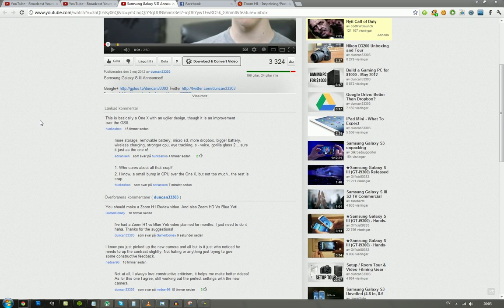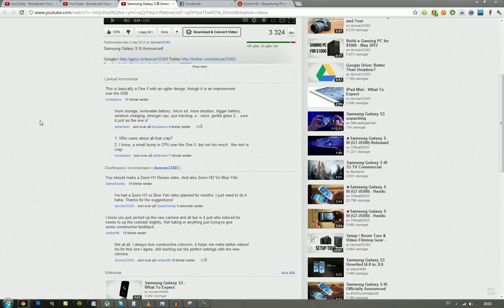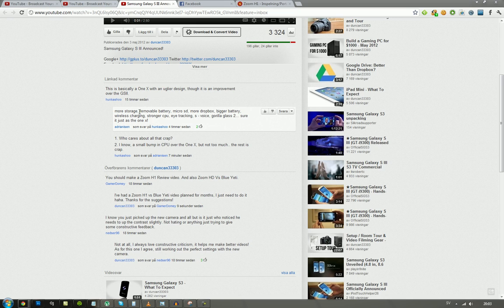He said this is basically a 1X with an uglier design, though it's an improvement over the Galaxy S2. I was writing that you get more storage, a removable battery, micro SD, you get more Dropbox storage - should be 50 gigabytes free or something from what I saw, versus 25 gigabytes with the HTC One X. You also get a bigger battery, wireless charging, and a better CPU.